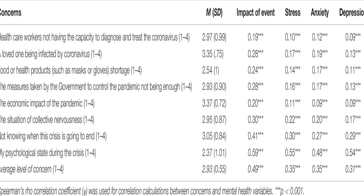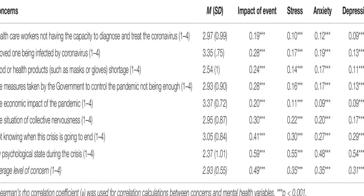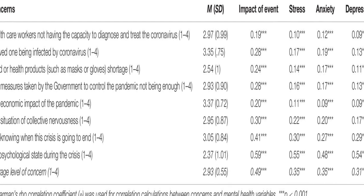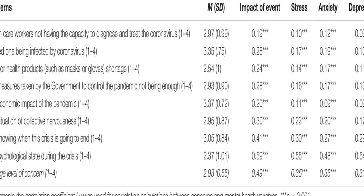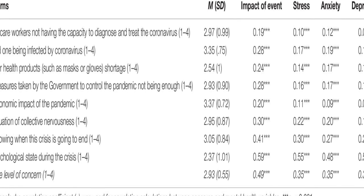It found that about 36% of participants reported moderate to severe psychological impact, with 25% showing mild to severe levels of anxiety, 41% reporting depressive symptoms, and 41% feeling stressed.